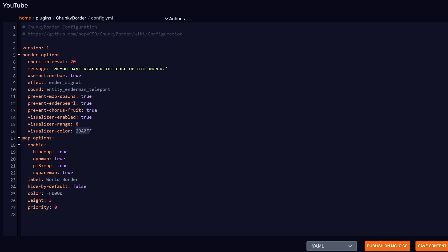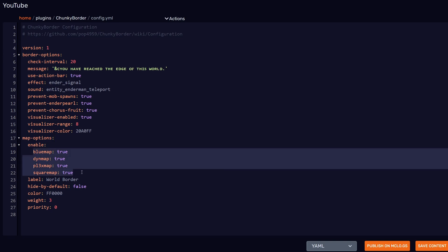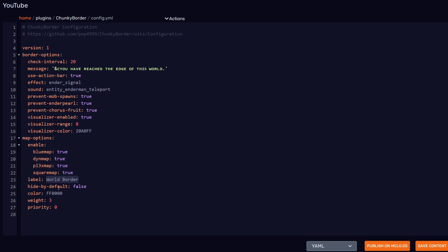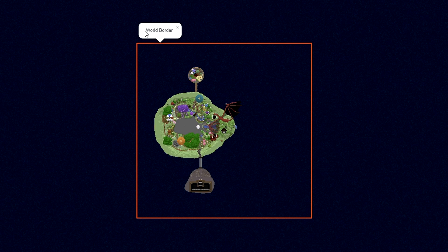I didn't really touch much on the visualized color. If you are not aware, this is a hex color, so you need to provide it a different hex color if you want to change it. Lastly, we have some map options for the different map plugins there are. You can change the label, you can make it so it hides by default, and you can change the color. If you take a look at my server's map, you can see that I have a red square here. This indicates the world border, and if I click on it, you can see that the label is "world border," just like it was in the config file.